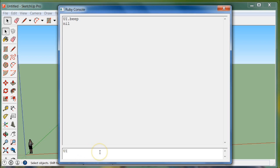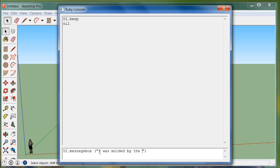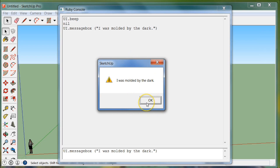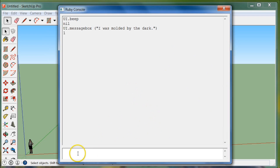The second thing we're going to touch on is UI.messagebox. We're going to put a string inside — let's go with the theme and type 'I was molded by the dark.' Then we hit enter, and you'll see a message box pop up that says 'I was molded by the dark.' We'll click OK. It's not really an error — it's just the message box.